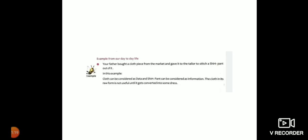We can understand data and information with the help of an example from our day to day life. Just suppose your father has bought a cloth piece from the market and gave it to the tailor to stitch a shirt and pant out of it. In this example, cloth can be considered as data, whereas the cloth which is converted into shirt and pant can be considered as information.